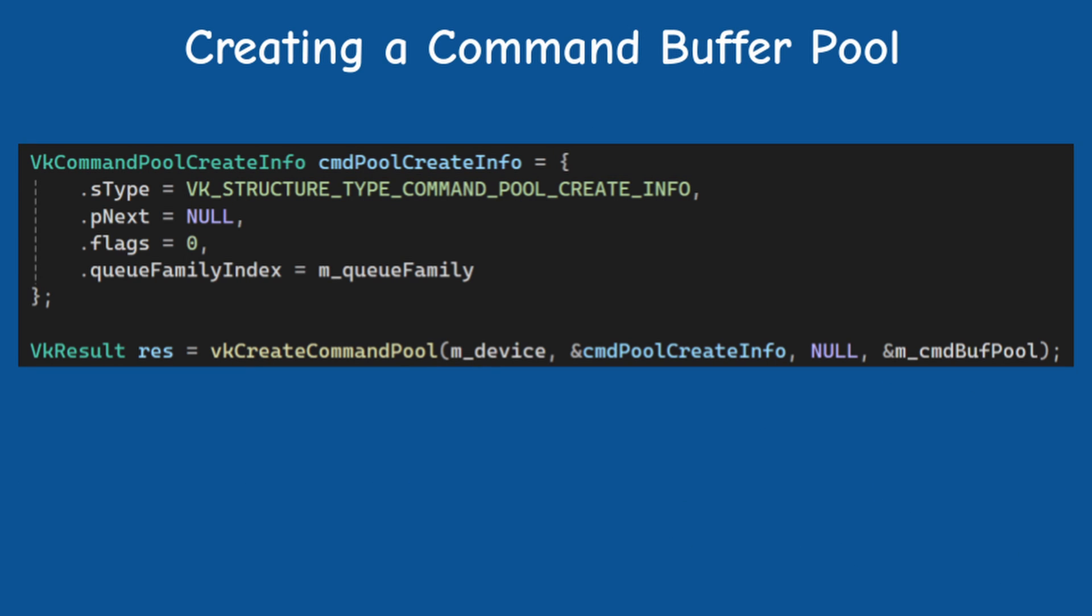In order to create a command buffer pool, we call create command pool, and in the corresponding create info structure, we have two main config attributes.